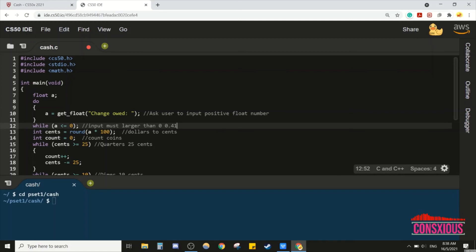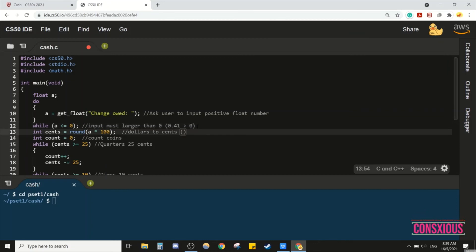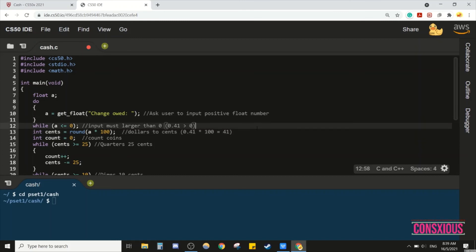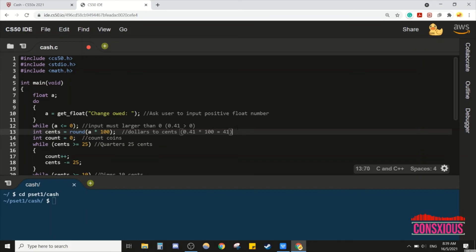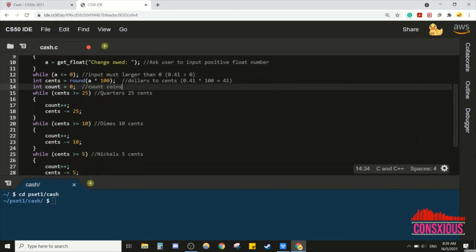If the user keys in 0.41, that is not less than zero, so the condition is false and we break out of the do-while loop. After breaking out, we convert the dollar value 'a' to cents by multiplying by 100 using the rounding formula. For example, 0.41 times 100 gives 41 cents. Then we declare an integer count equal to zero, and proceed to the multiple while loops.